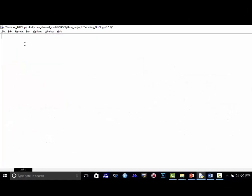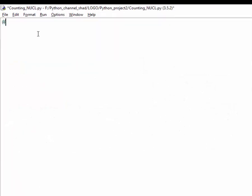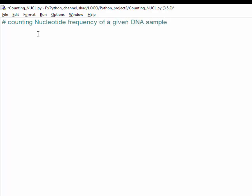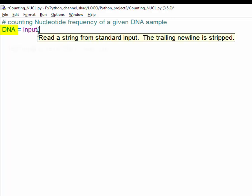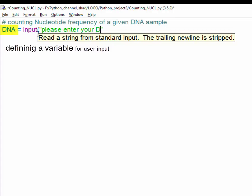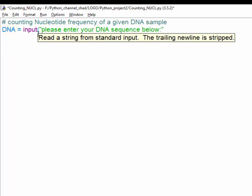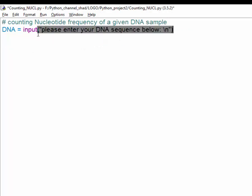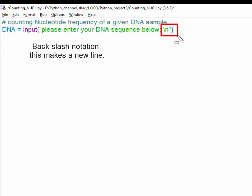So this is where we write the Python script. What we've got to do first is to define a variable. So this is a DNA variable and it asks for user input. We can tell the user to put DNA sequence or enter DNA sequence or just simply paste it below. We could use backslash notation using backslash n which makes a new line.